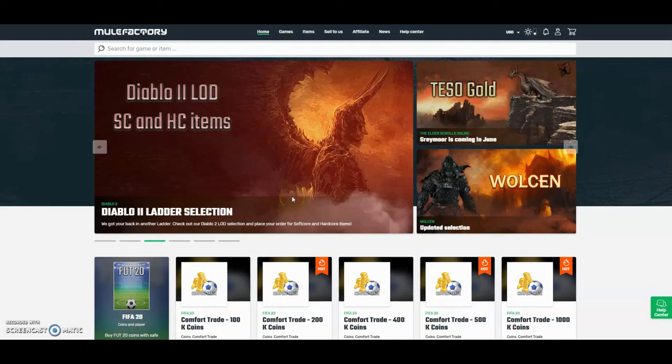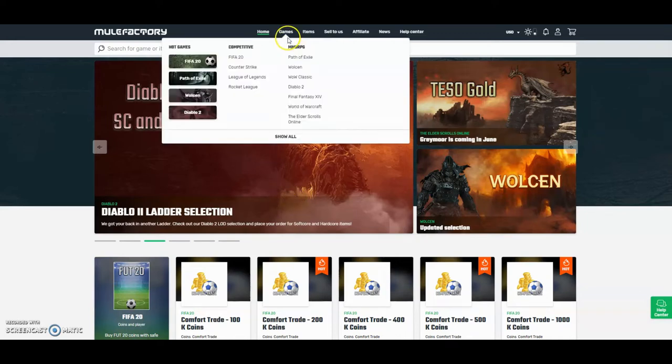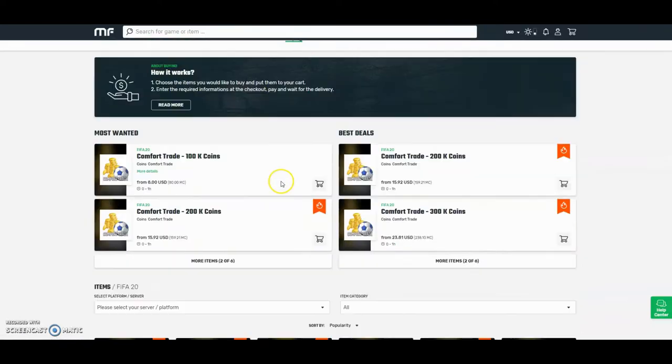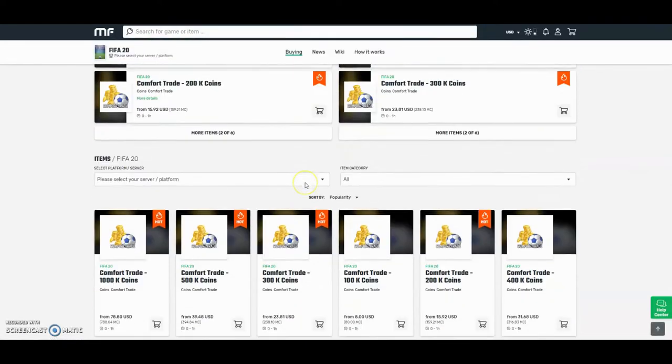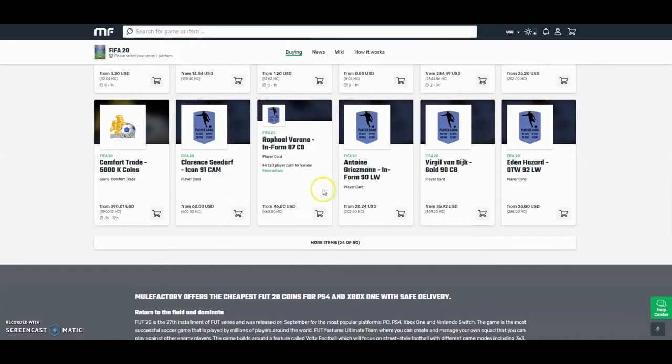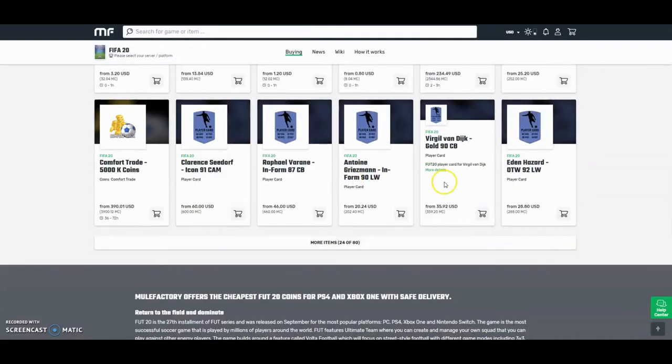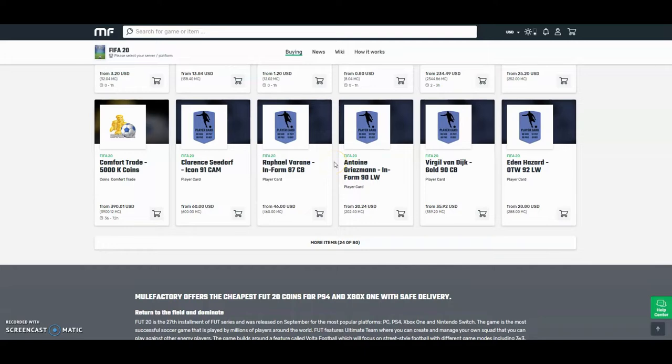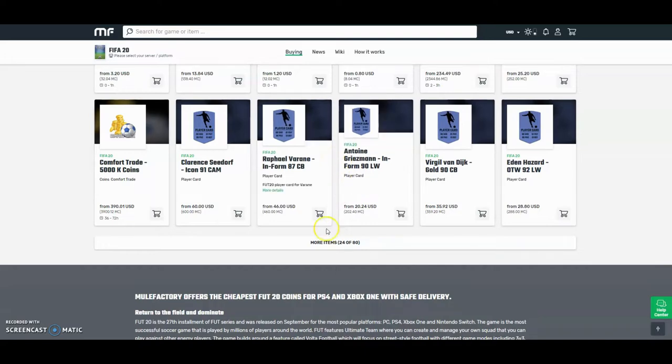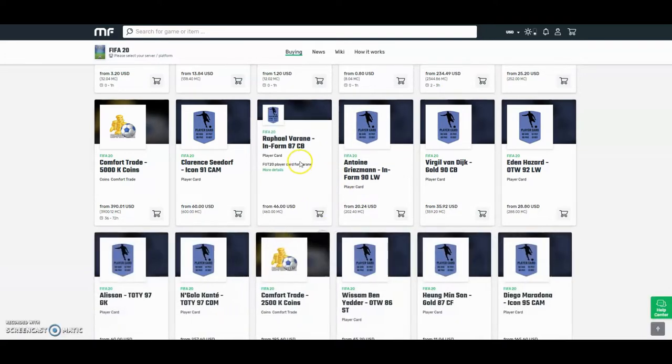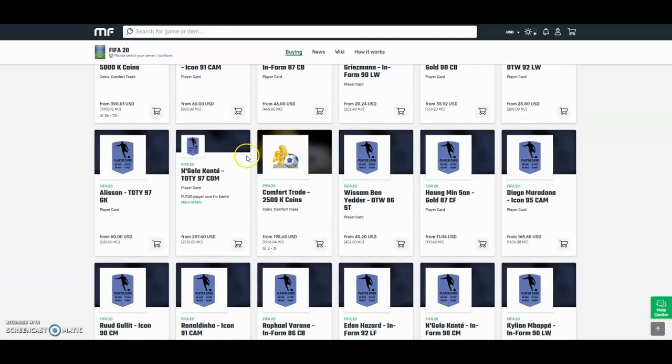Hi guys, check out mulefactory.com and use the discount code OWN FIFA for a discount. They have plenty of other games, they also do loads of comfort trade, and you can buy players. They can buy Van Dijk, they're really cheap, the cheapest around. They have 80 different things you can buy.